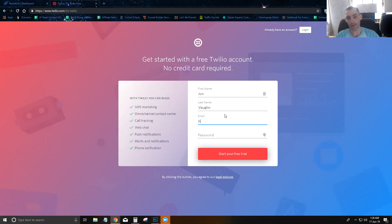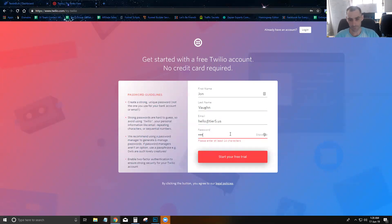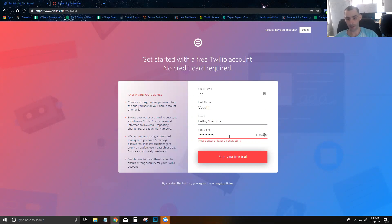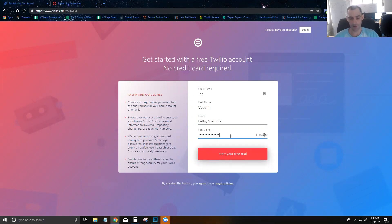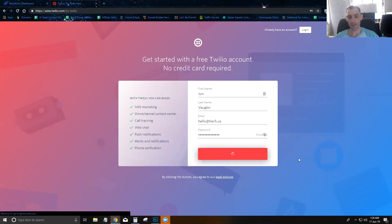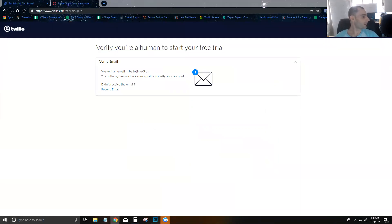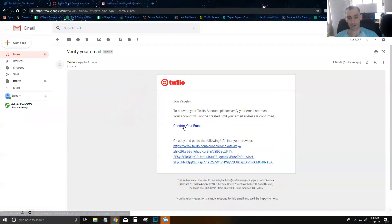We're going to go ahead and create a new Twilio account right here. It looks like I need a 14-character password, so I'm going to create my new Twilio account and get everything set up. It looks like they're going to send me an email to verify my email address.